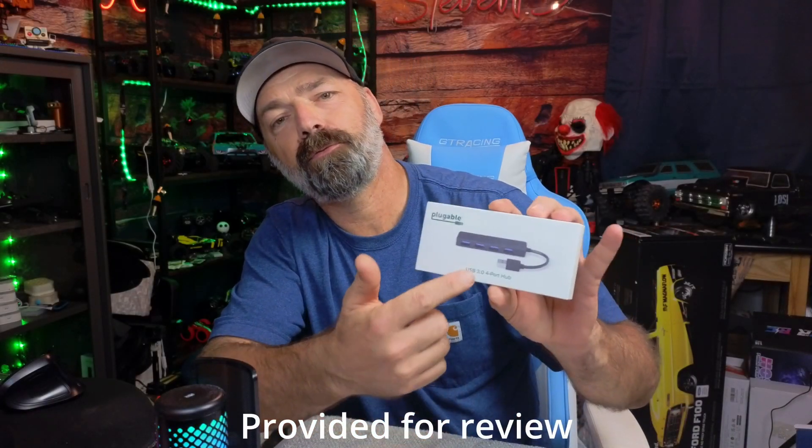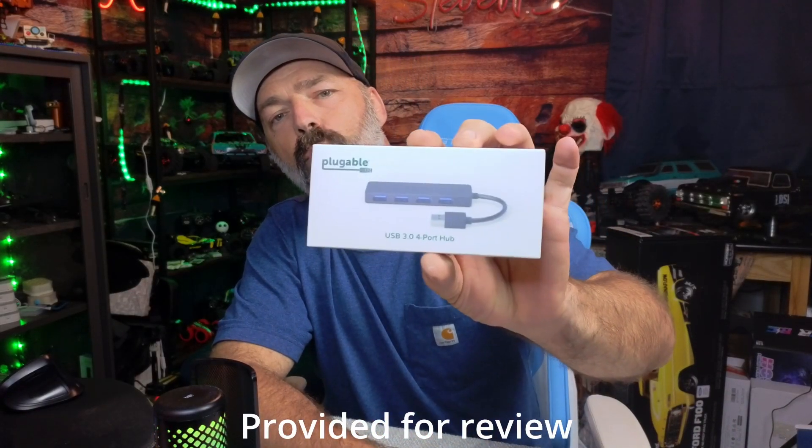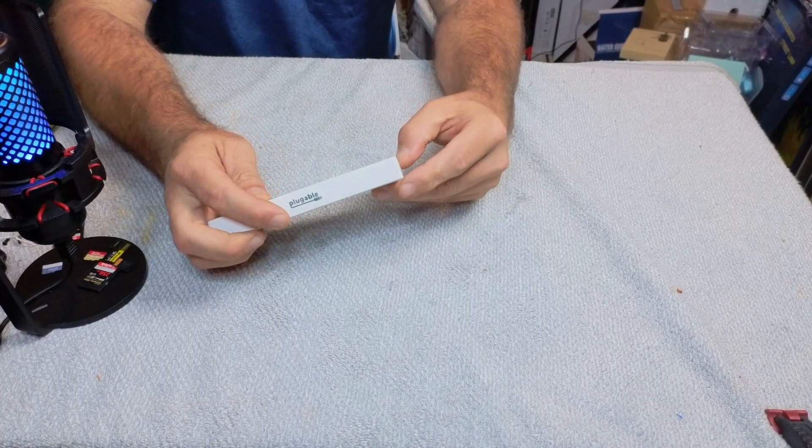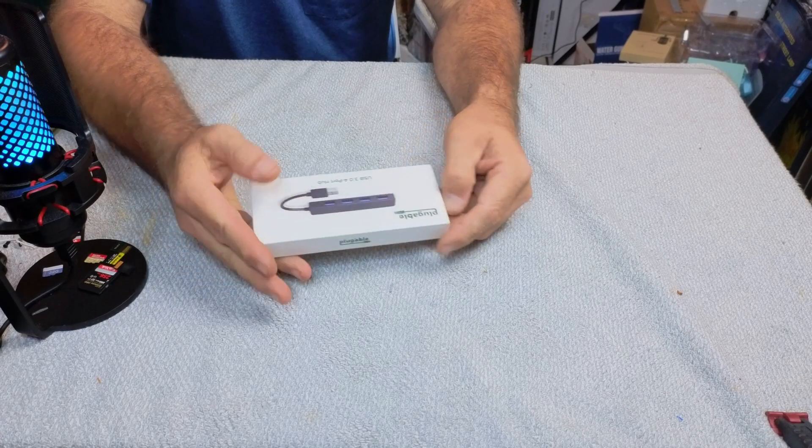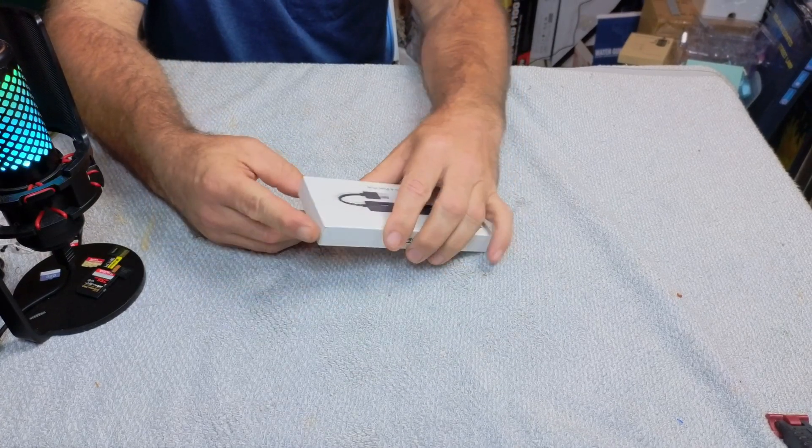Today I want to show you guys this little USB 3.0 four-port hub by Pluggable. Let's go ahead and open it up and check it out. All right, so here it is. This is basically a port expander.